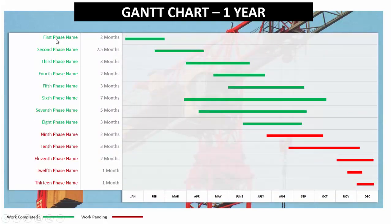I've added the description here — phase name one through phase 13 — and you can optionally add the months. For example, phase one runs for two months, from January to February. The green color means work completed and red means work pending.